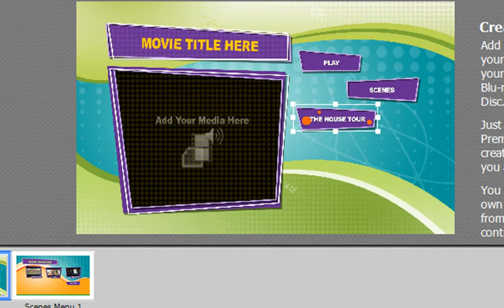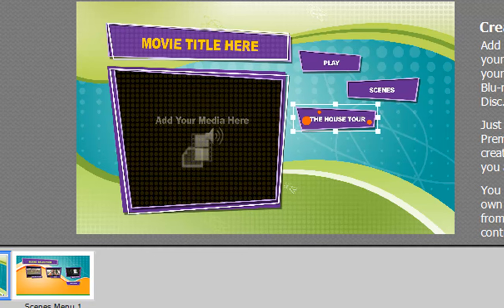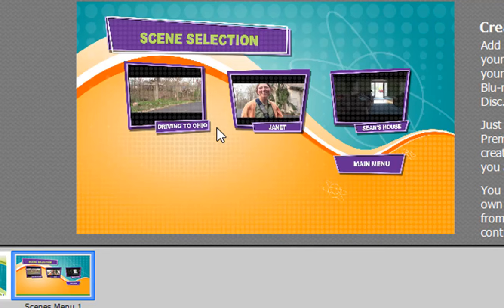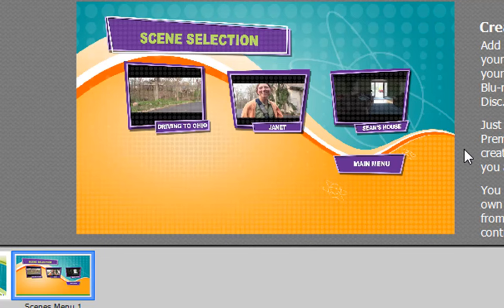our main menu as represented by this blue dot above the timeline. If we go to our Scene Menu, you see there are three scenes: Driving to Ohio, Janet, and Shawn's House. And that's great.